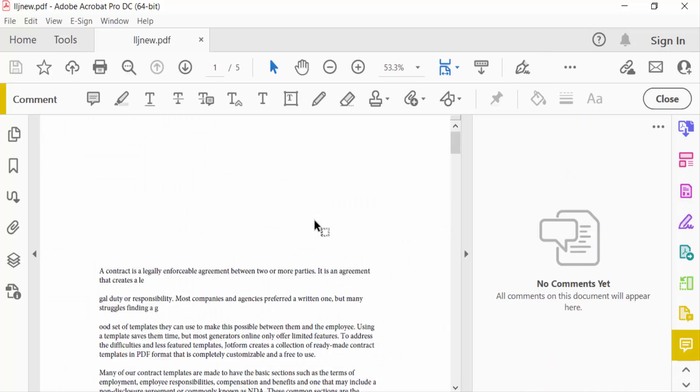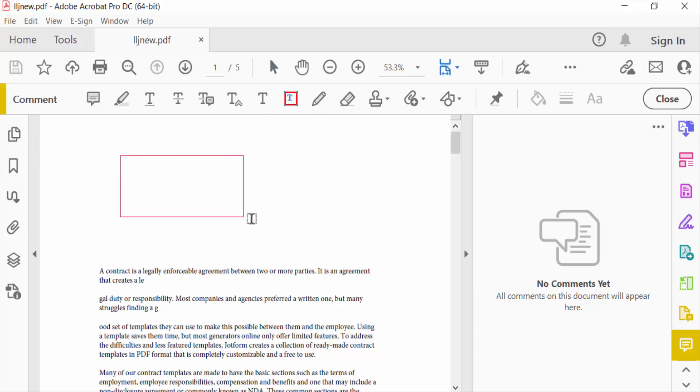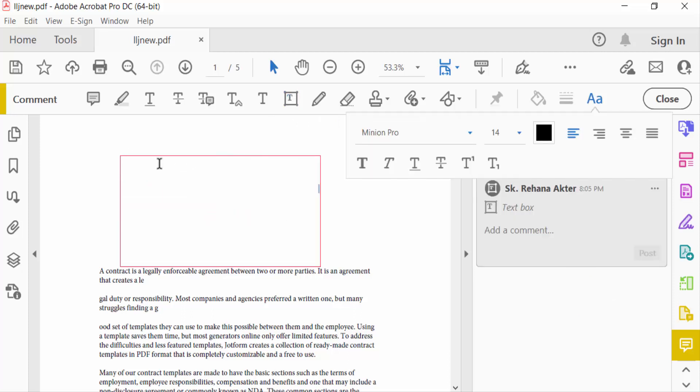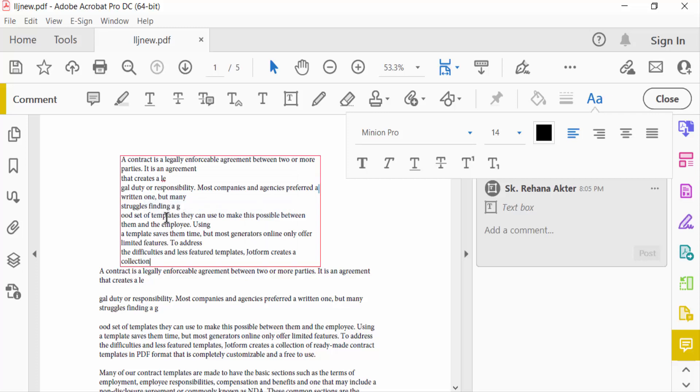And now I go to Text Box. This is text box icon. Add a text box - just press mouse button and drag the mouse, and now type your desired text in this text box. I copy some text and paste here. Now go to Close.